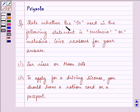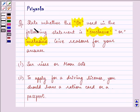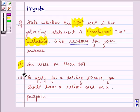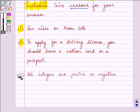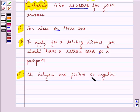It says: state whether the OR used in the following statement is exclusive or inclusive. Give reasons for your answer. We are given three statements containing OR, for which we need to tell whether the OR used is exclusive OR or inclusive OR.